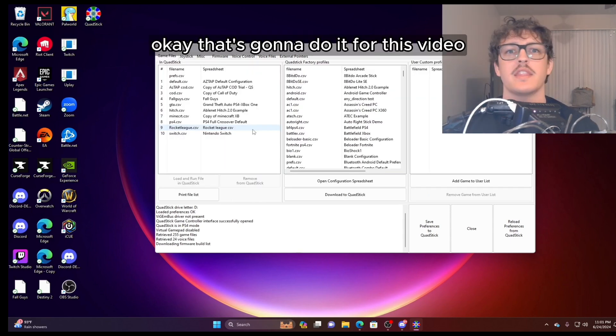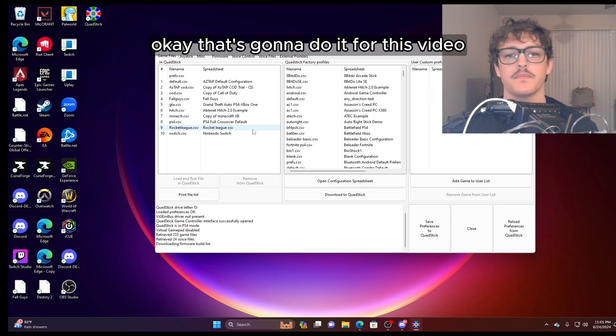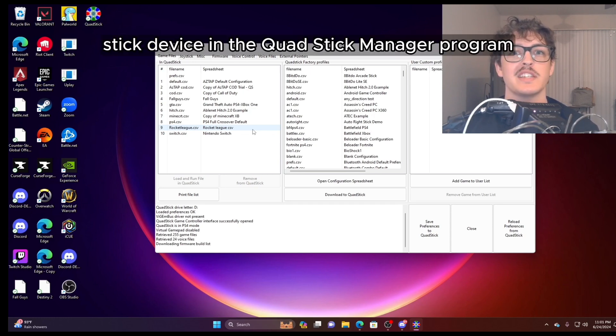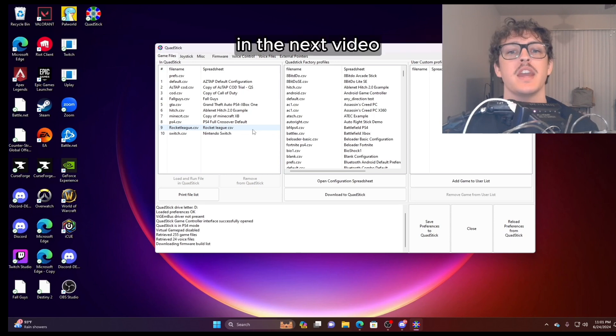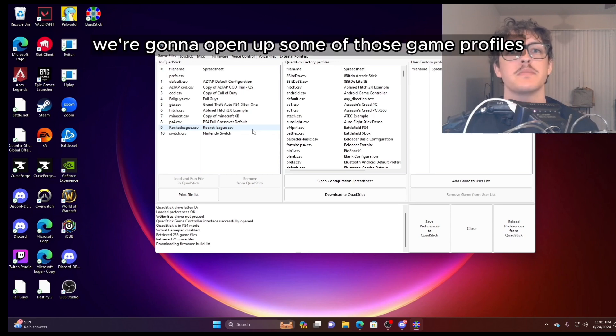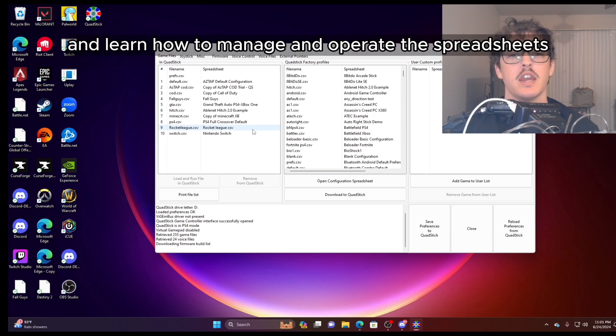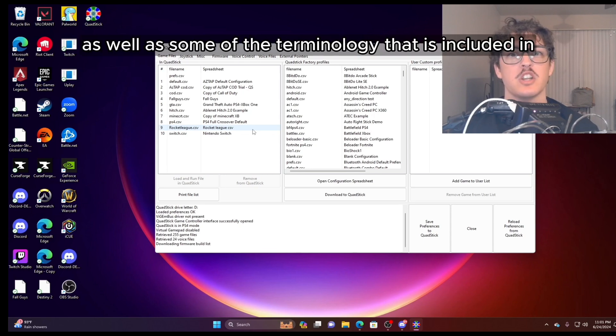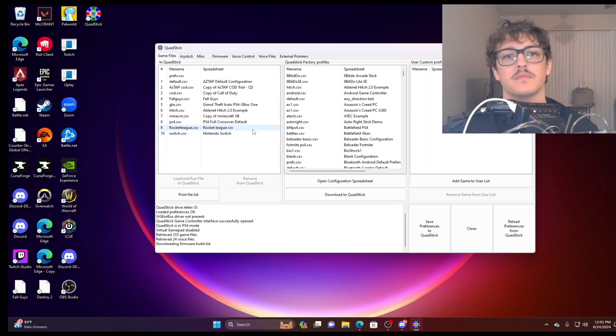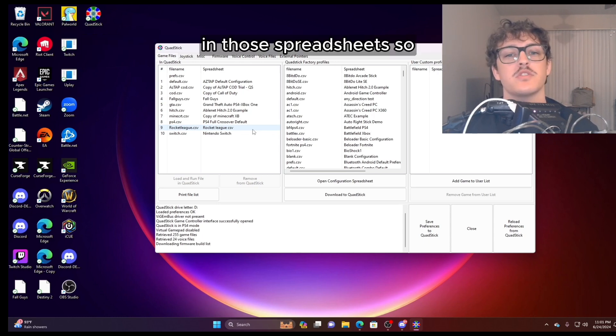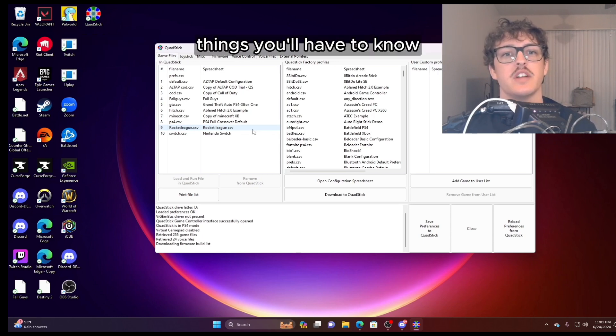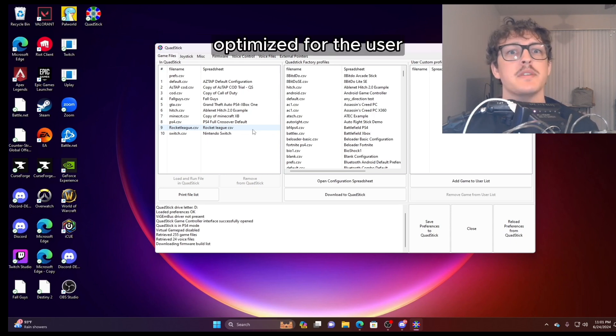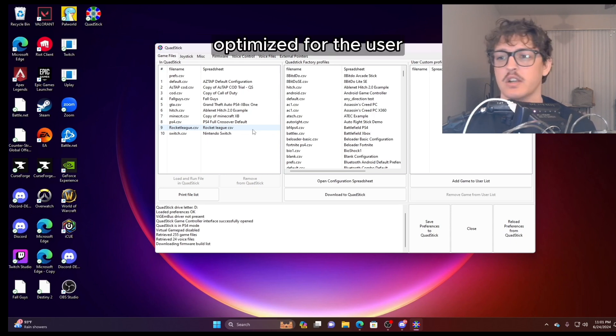Okay, that's going to do it for this video. This was just a small tour of your QuadStick device and the QuadStick manager program. In the next video, we're going to open up some of those game profiles or the controls of games and learn how to manage and operate the spreadsheets as well as some of the terminology that is included in those spreadsheets. So things you'll have to know in order to make those custom controls optimized for the user.